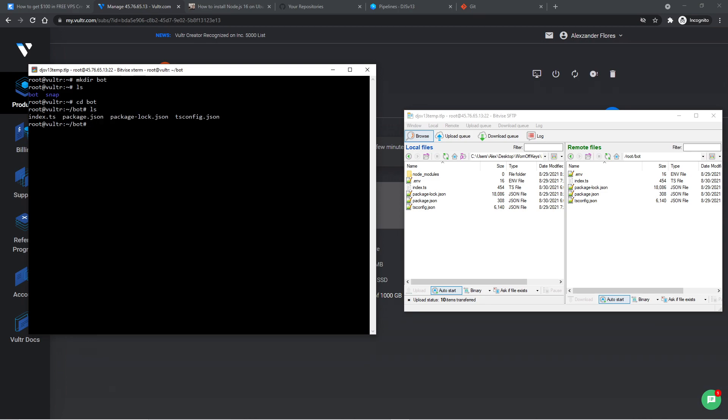So one problem we have, if you've followed the previous video, is that we wrote our code in TypeScript, when in reality, we want to be running it in JavaScript. So if you do have a bot made in JavaScript, then go ahead and use the YouTube player to skip to the next timestamp. But if you do have a bot made in TypeScript, I'm now going to show you how you can compile that into JavaScript before uploading.